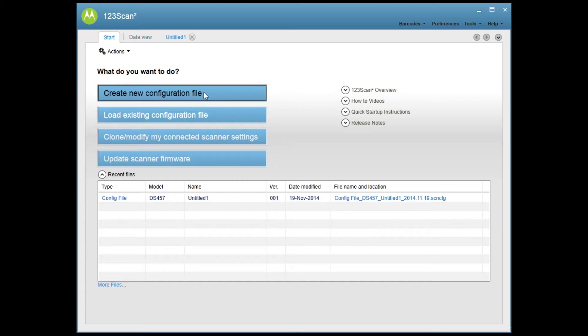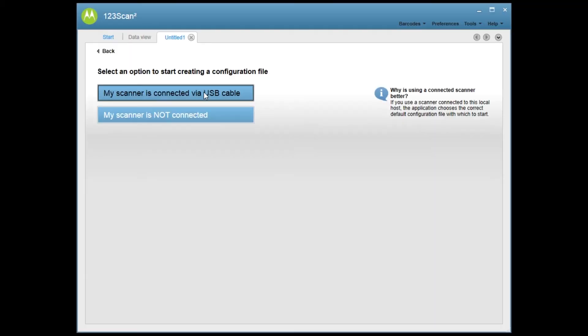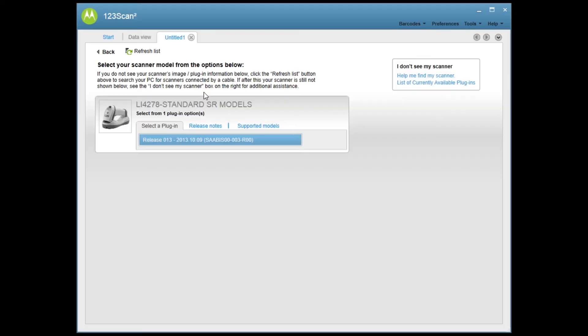I'm going to create a new configuration file. I'm going to select USB. It's going to load up. There's the scanner that I'm going to program. I'm going to select it.